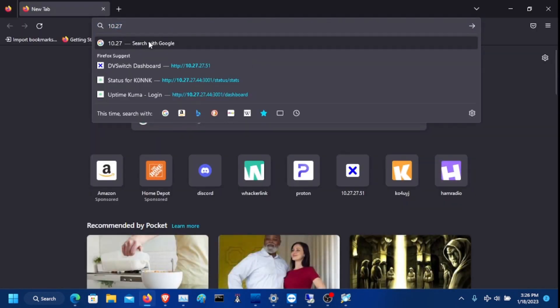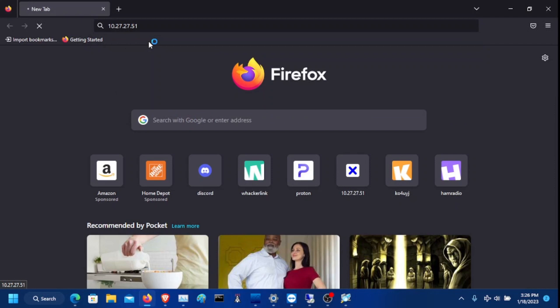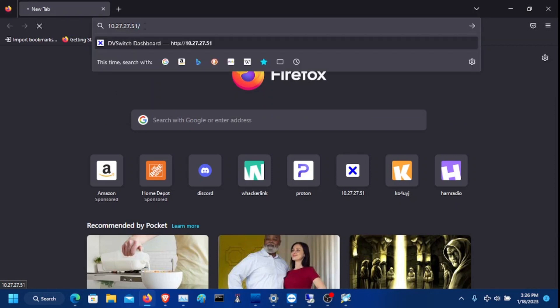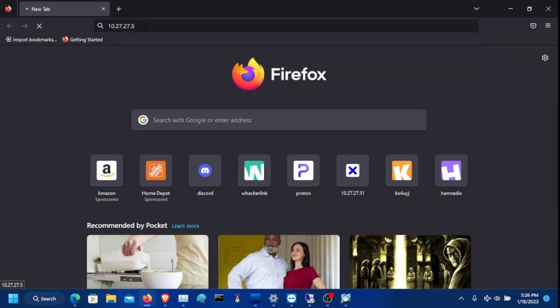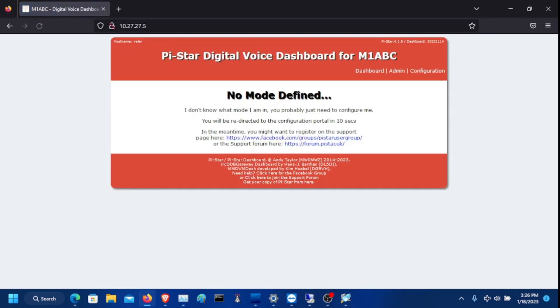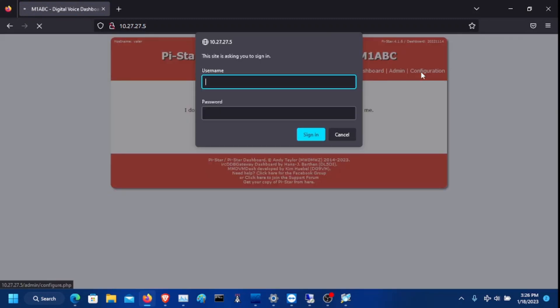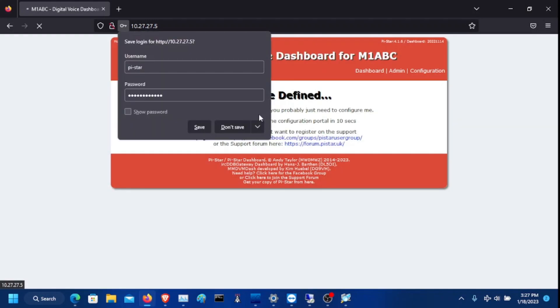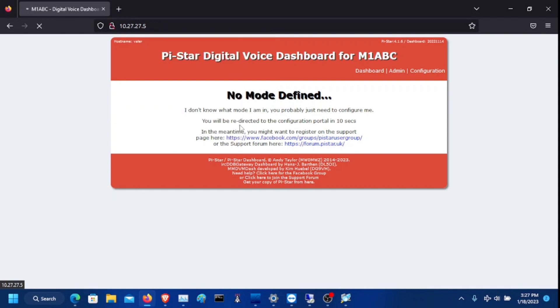So type in your IP address in your favorite browser. Click configuration. The default login is pi-star and the password by default is raspberry. Enter that information in.